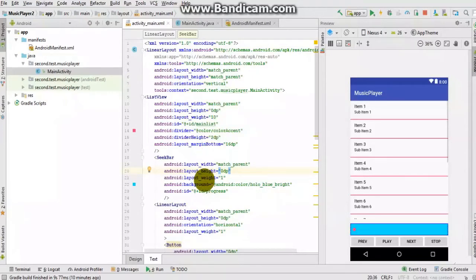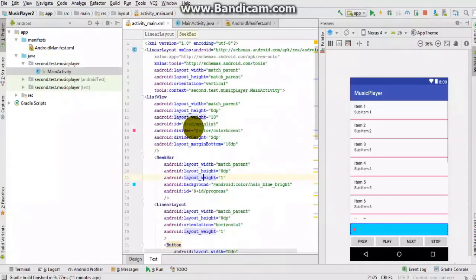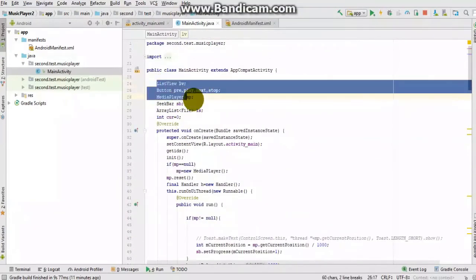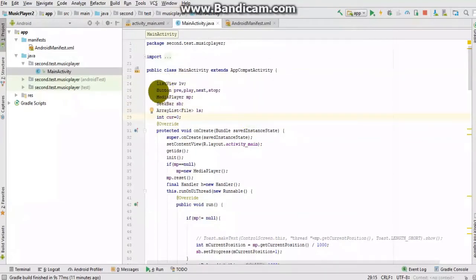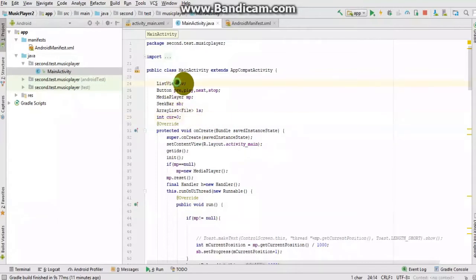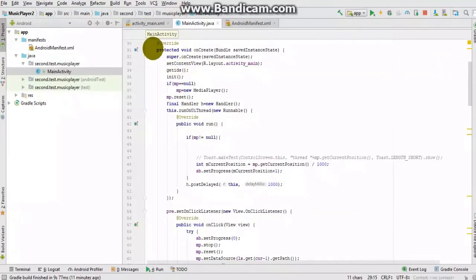This is the code portion — I am scrolling it so that you can see and write it. For any query you can post a comment. In the main activity file, I have taken some global variables: a ListView, four buttons, a MediaPlayer, a SeekBar, and an ArrayList. An ArrayList stores a particular generic type — here I have used File, because I will store MP3 format files. I have also taken a 'current' variable.